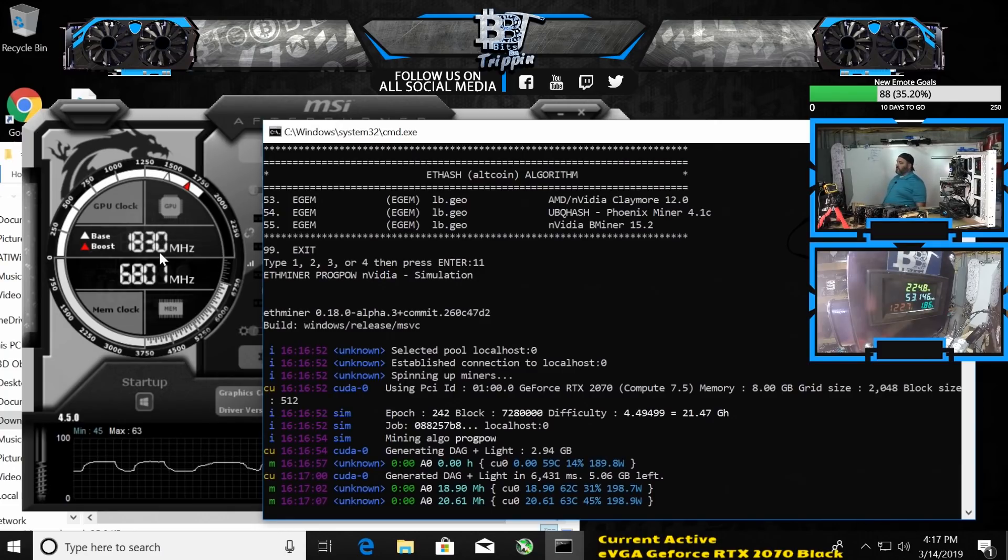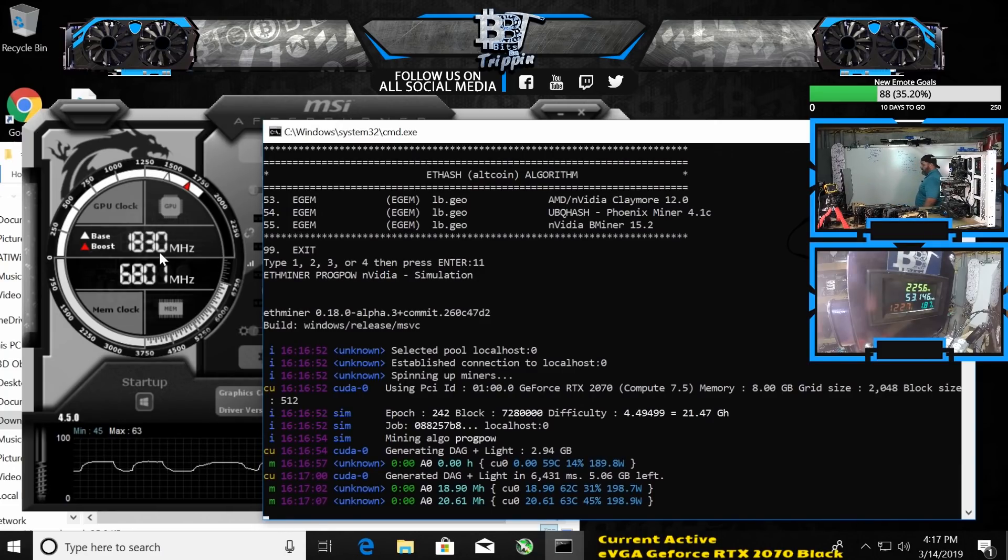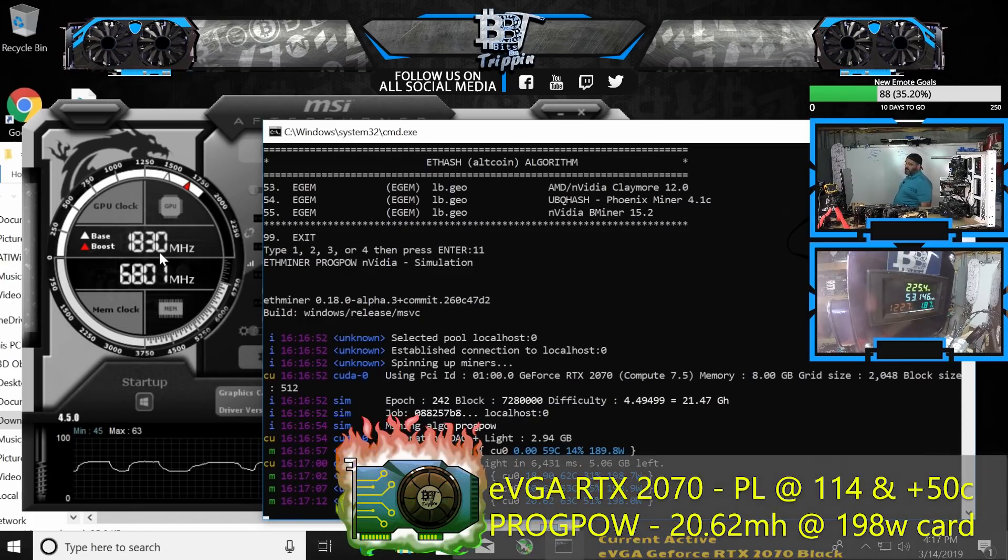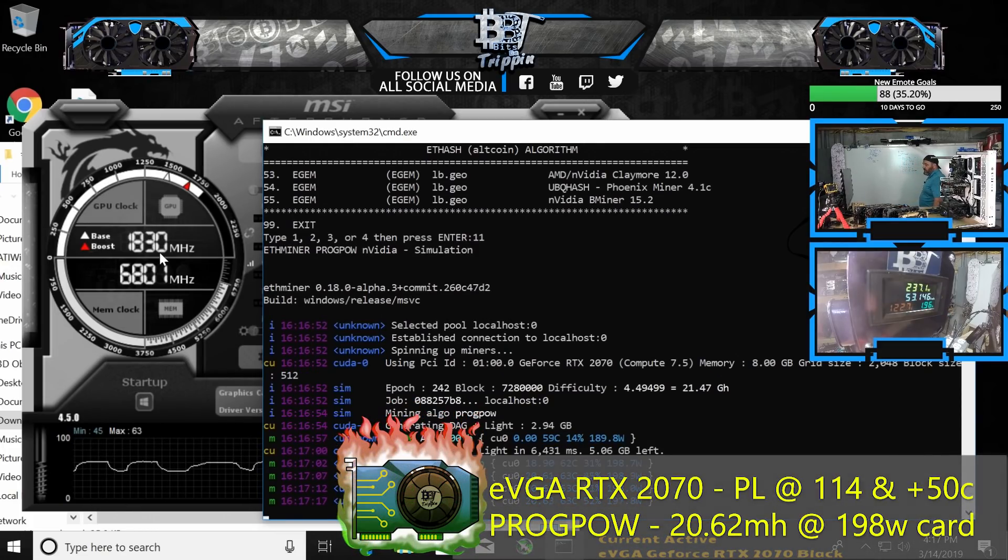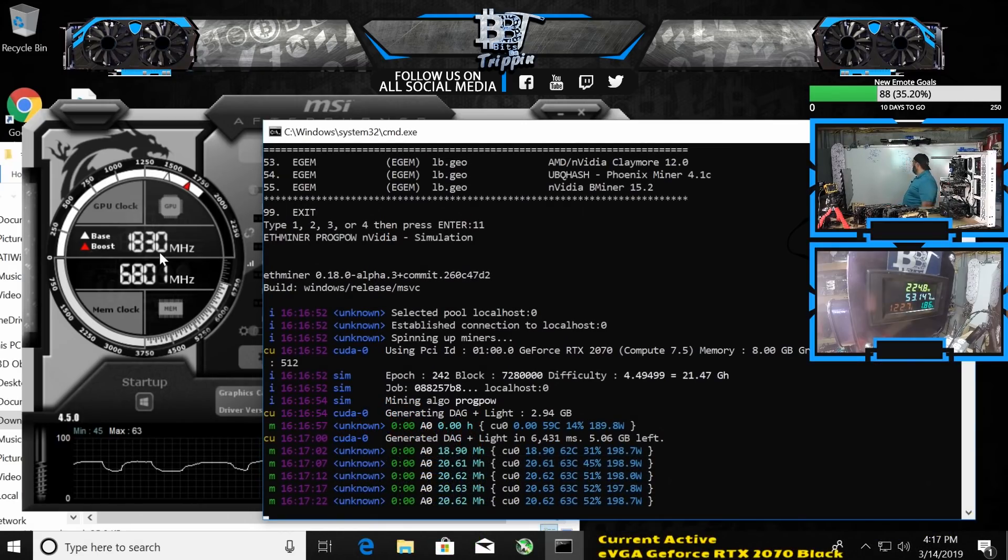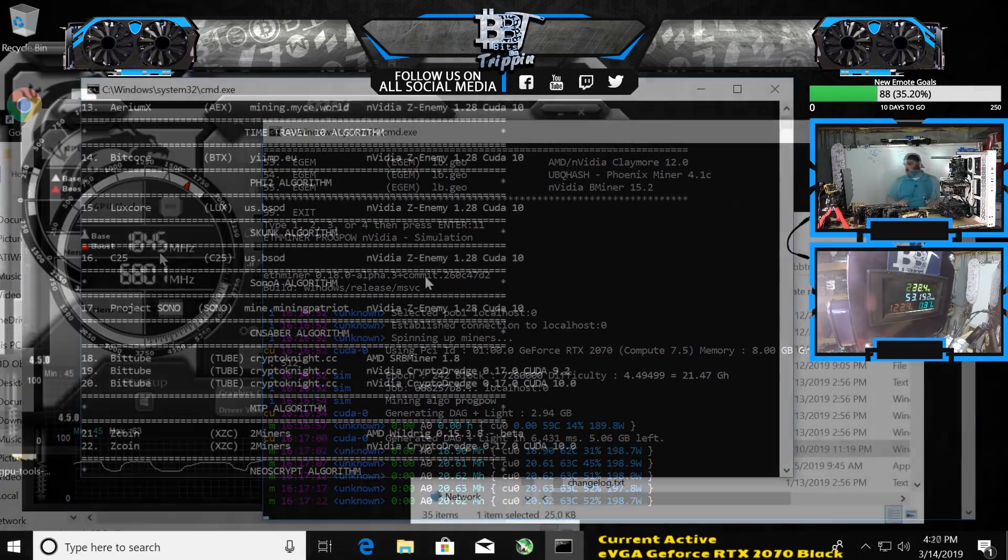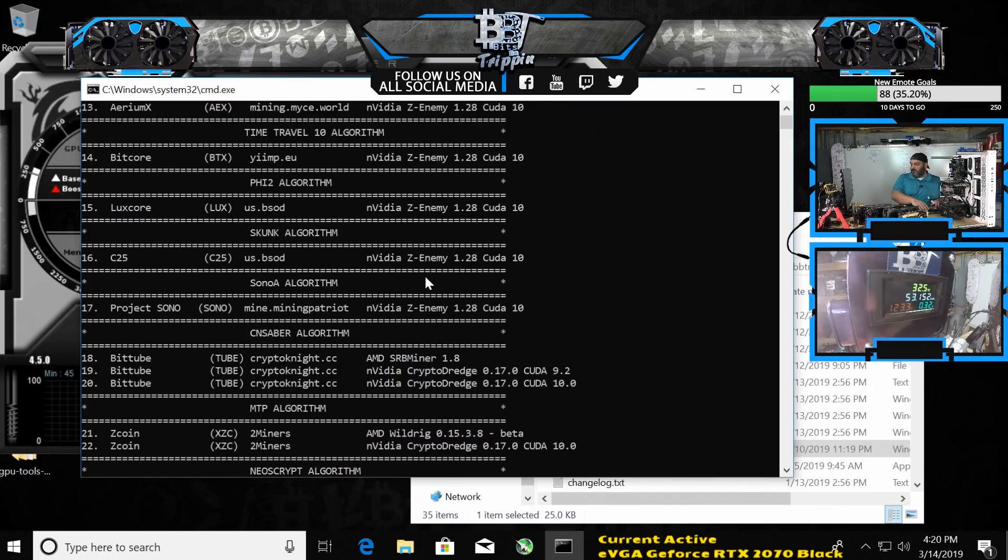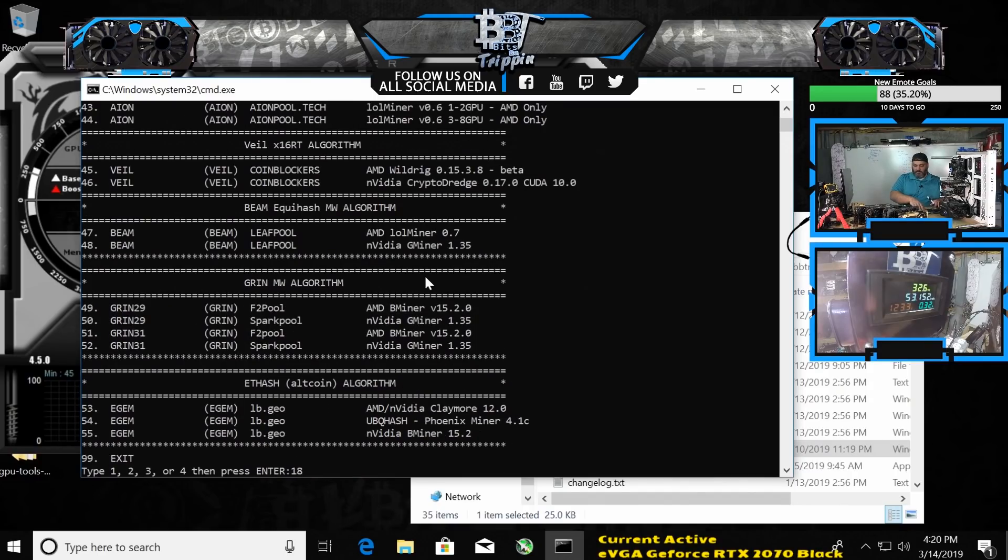Oh we broke 20, but I did have to feed it more power. It's really not adjusting the amount of power, so even though I have it at 114—nope there it goes, 230 watts. 20.62. Let's try 18... no, not 18, it's going to be...